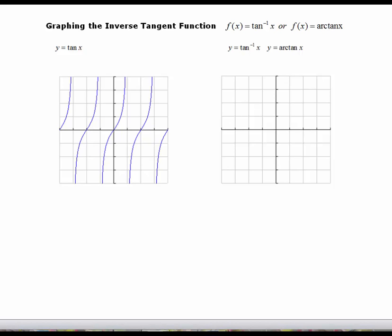The inverse tangent function is the last inverse trig function that you'll be responsible for graphing. Let's start with the inverse tan. We need to first look at a piece of the graph that would be considered one-to-one. For inverse tan, that piece is actually just one cycle. We want to restrict the domain for the inverse tangent function from negative pi over 2 to pi over 2.